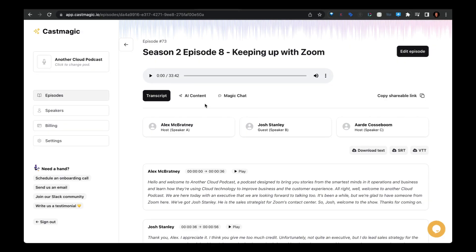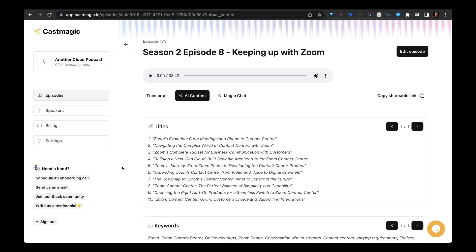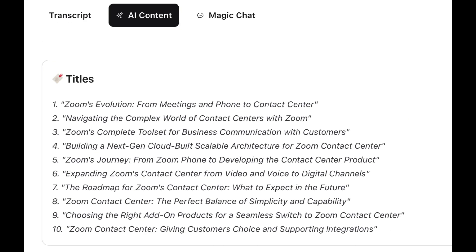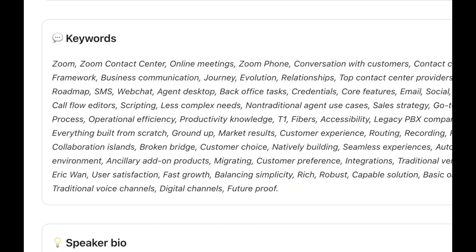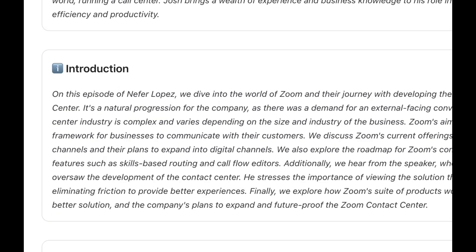Now let's head over to the AI content. Here's where Cast Magic just blew me away. It gives me 10 different titles for this episode, a bunch of keywords which could be helpful for creating tags, a speaker bio, and an intro to the episode.